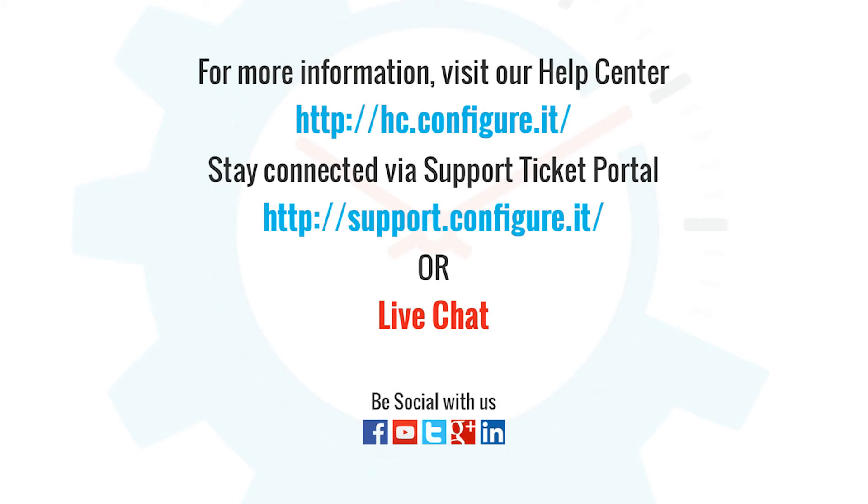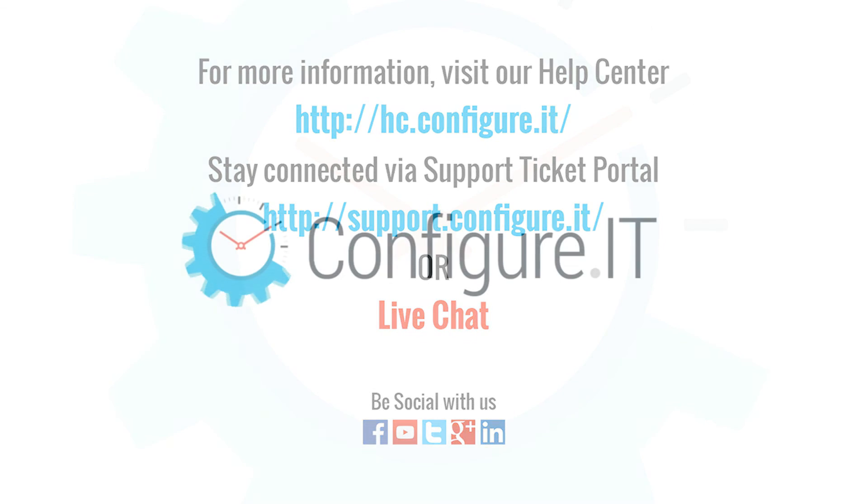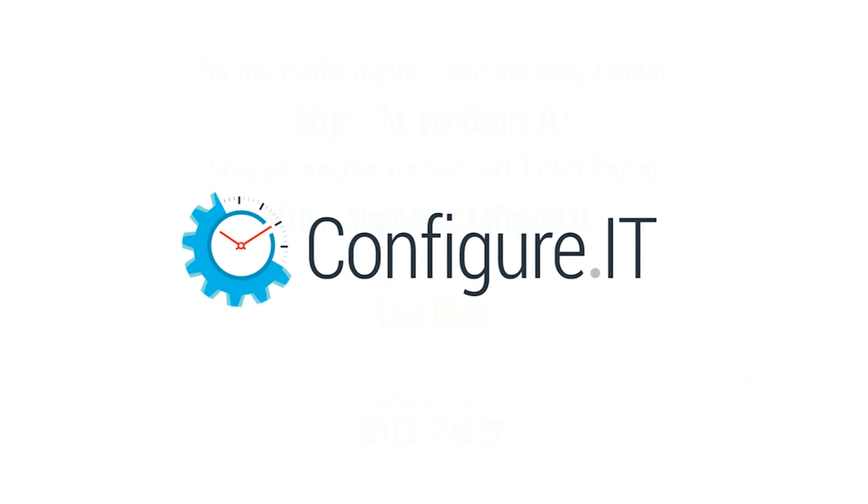For more information, visit our help center. Stay connected via support ticket portal or live chat where our support team will assist you. Keep configuring. Thank you.